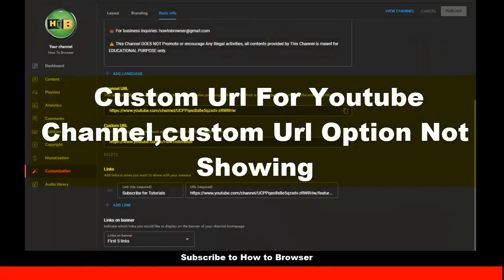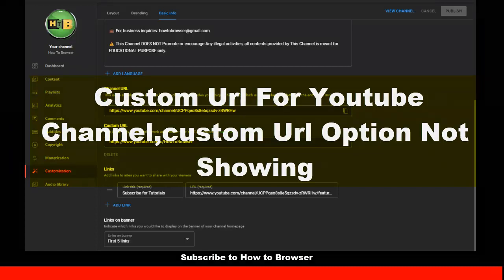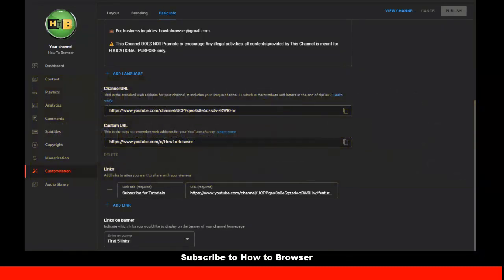Hello everyone, welcome to this YouTube channel How to Browser. If you're a channel owner and would like to create a custom URL but are facing an error because YouTube is not saving your changes, this video will help.